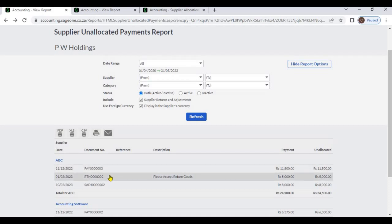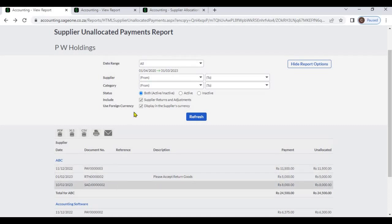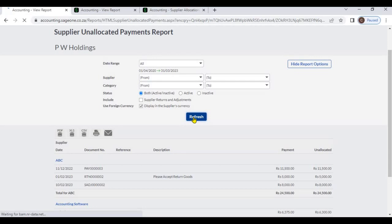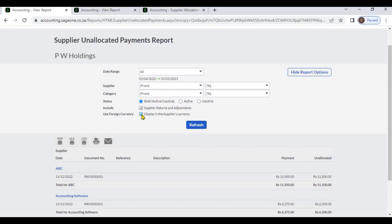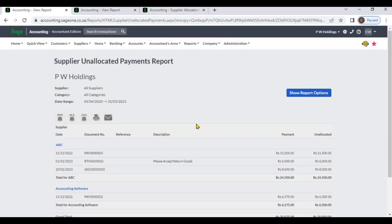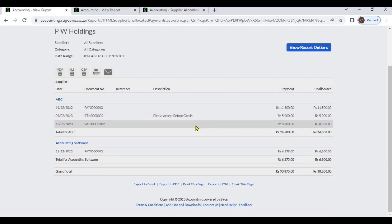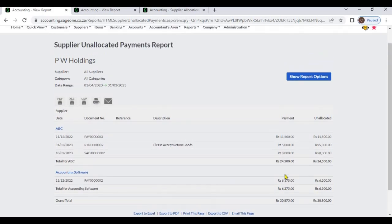In this report, supplier returns and adjustments are included. If you uncheck the include checkbox and refresh, the system will display only unallocated payments. If you uncheck the use foreign currency checkbox, the system will display all transactions in home currency. Furthermore, the system will display the grand total of the transactions.